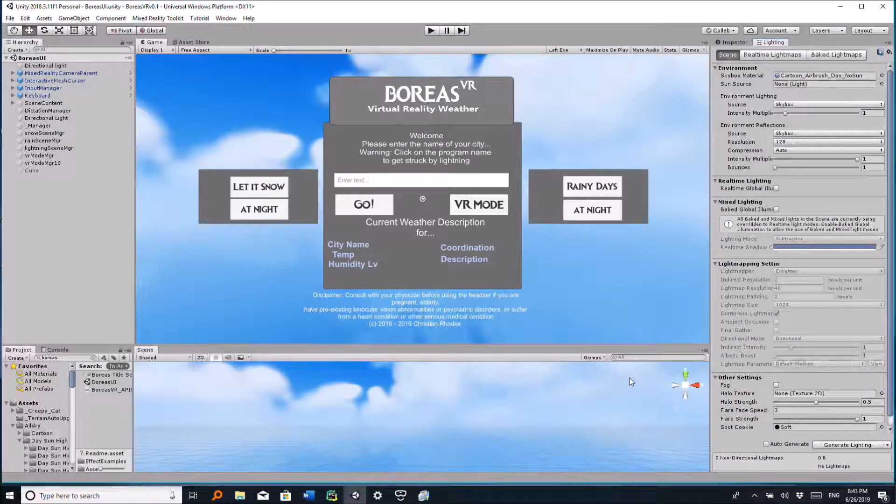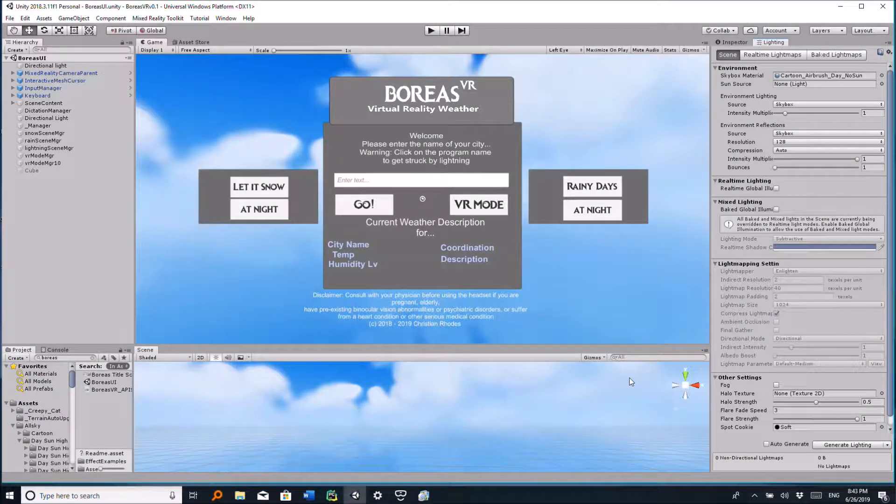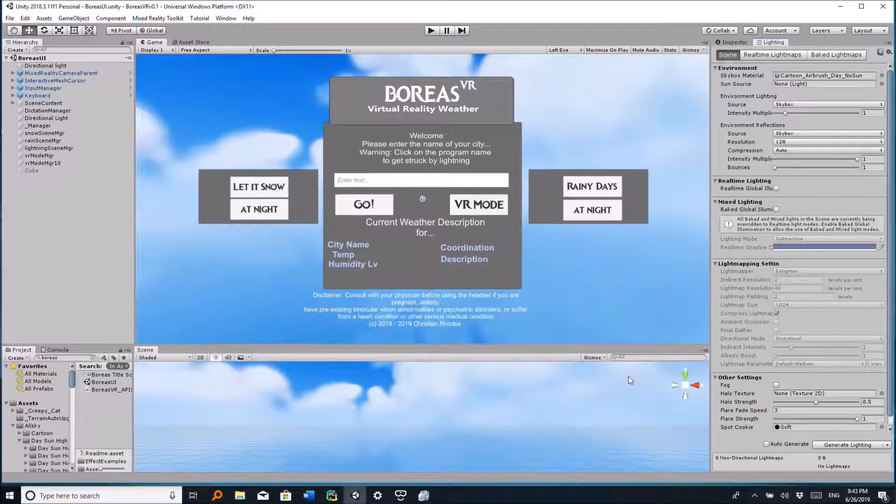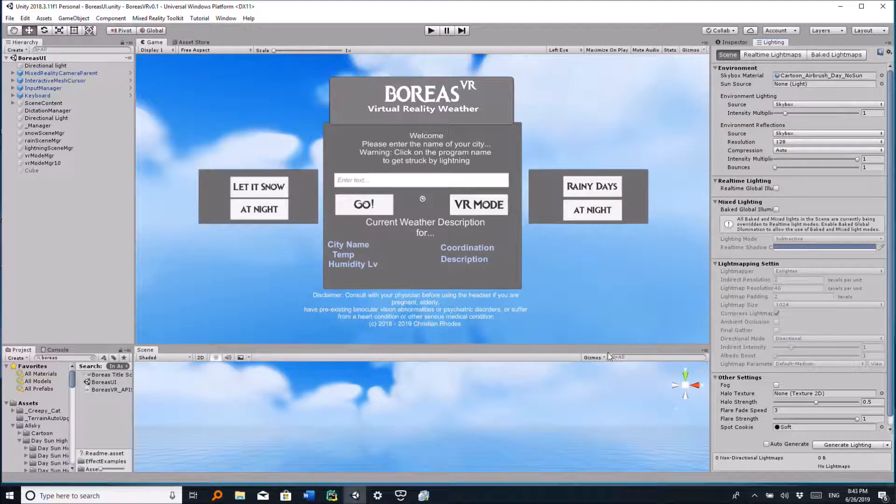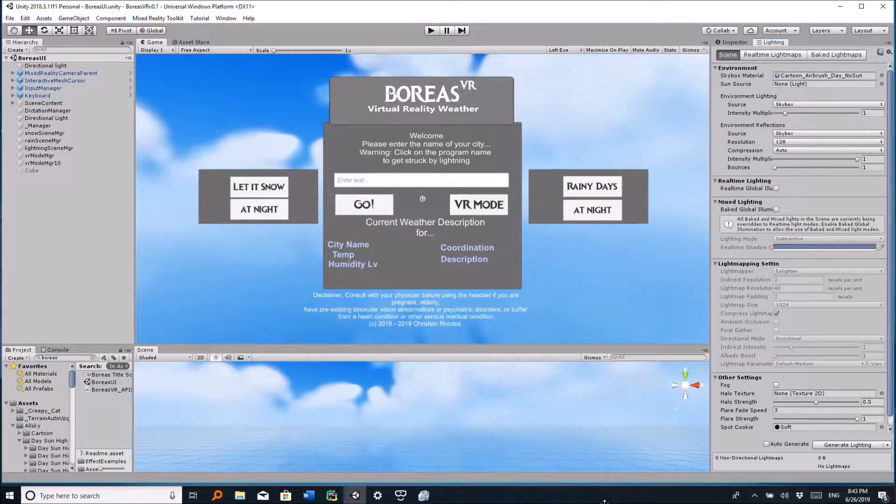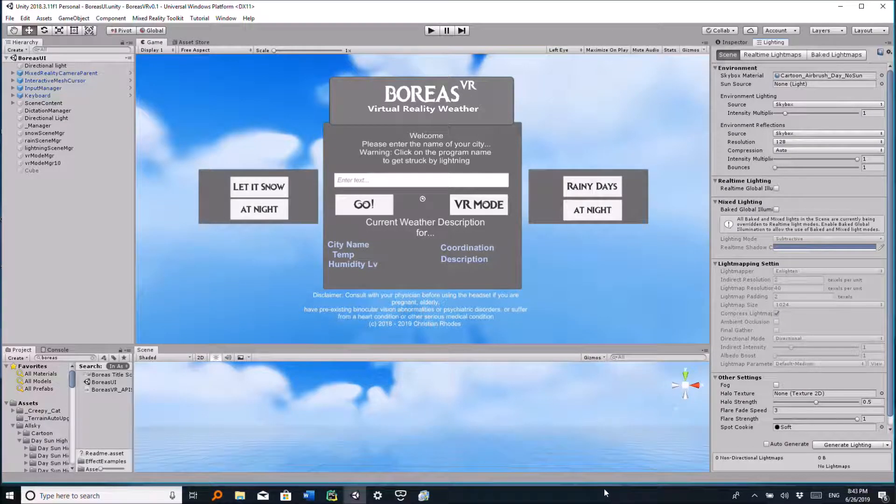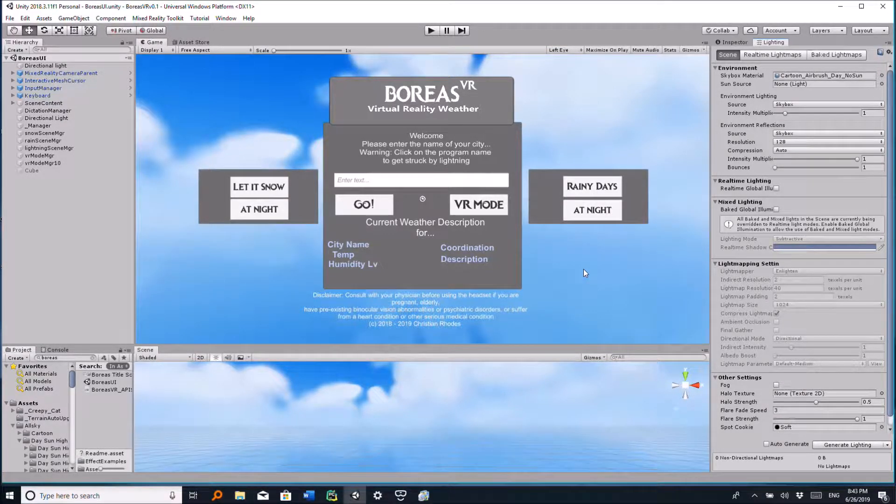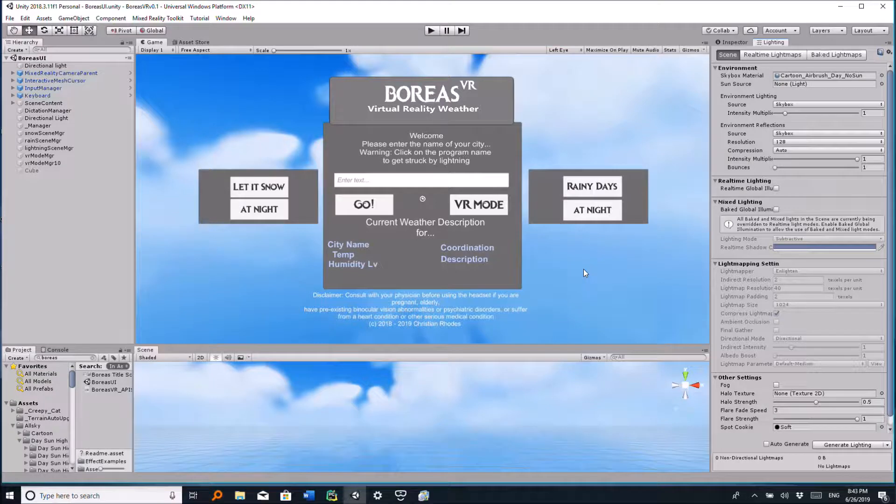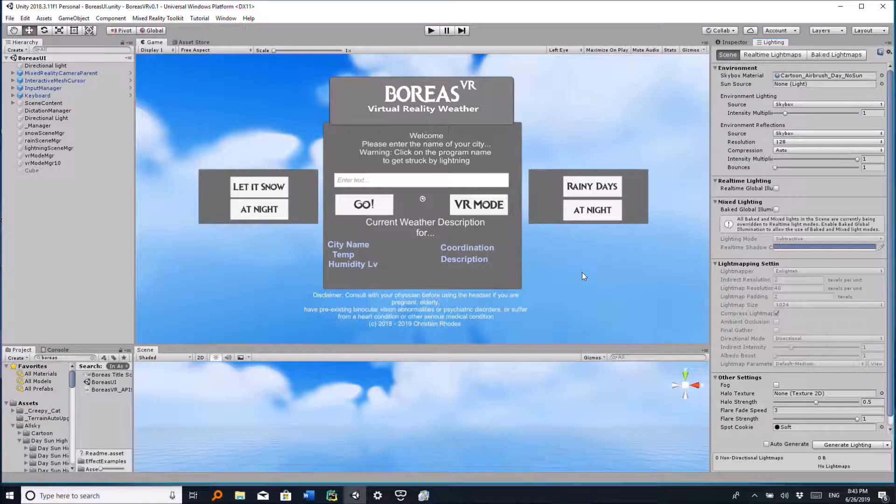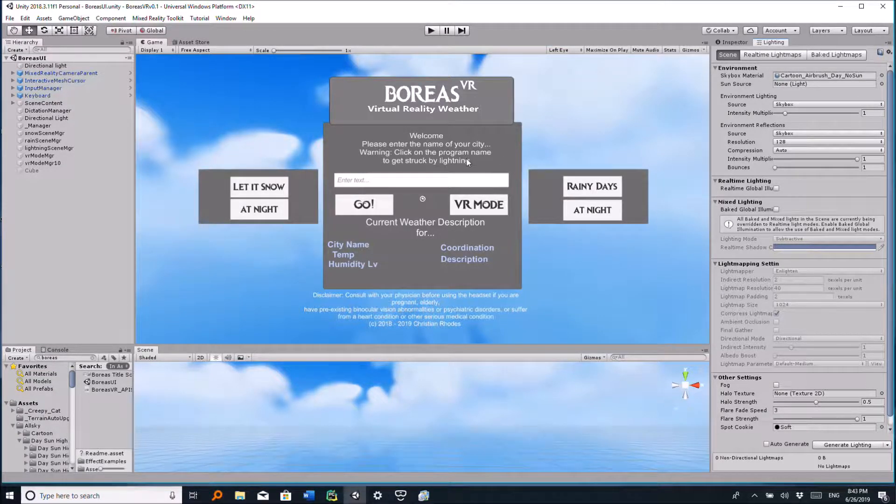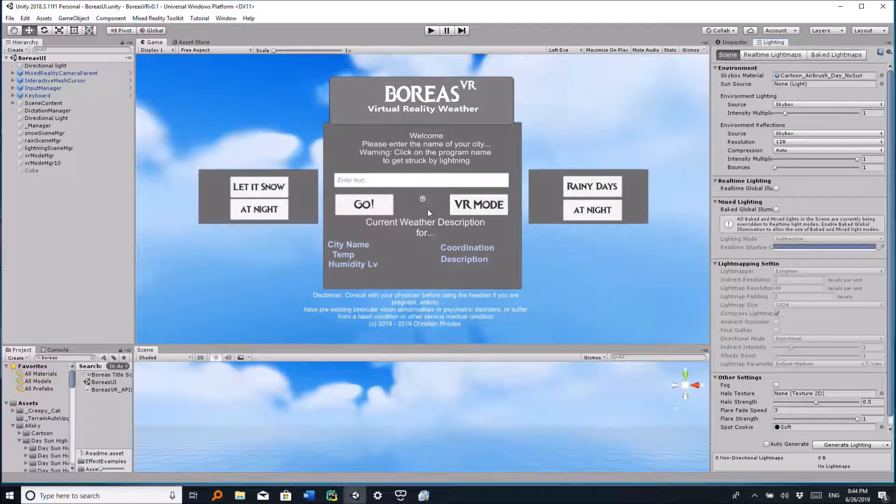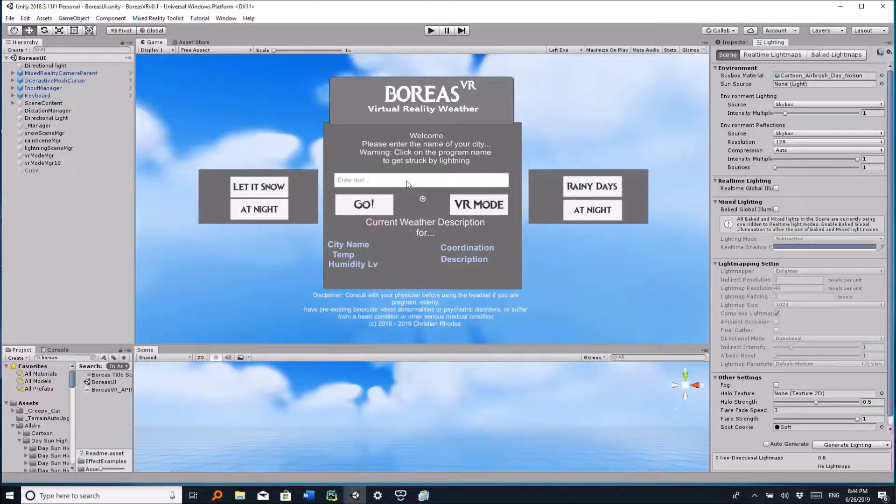Hello YouTube, today I'm just going to show you this program I've been working on. It's a Unity program called Boreas VR, and it's a simple virtual reality weather application.